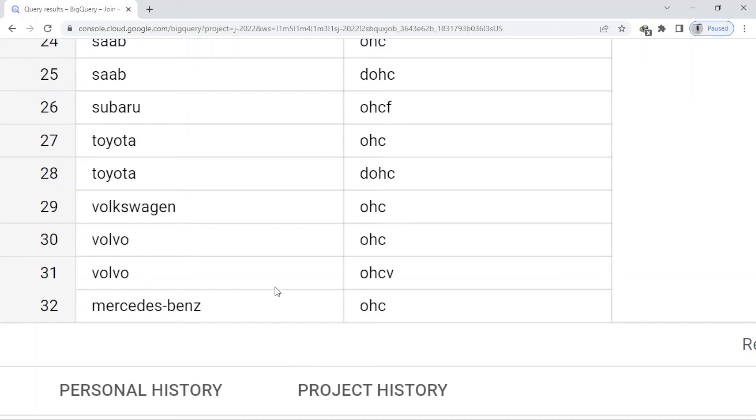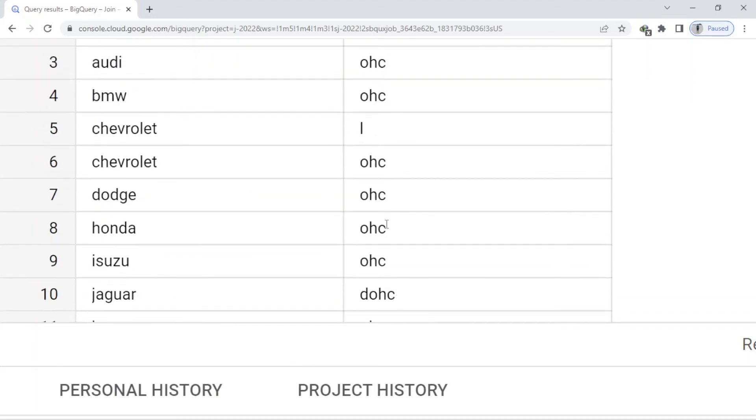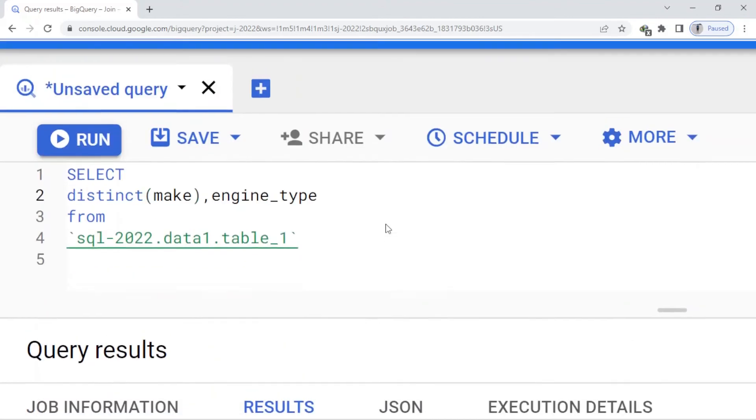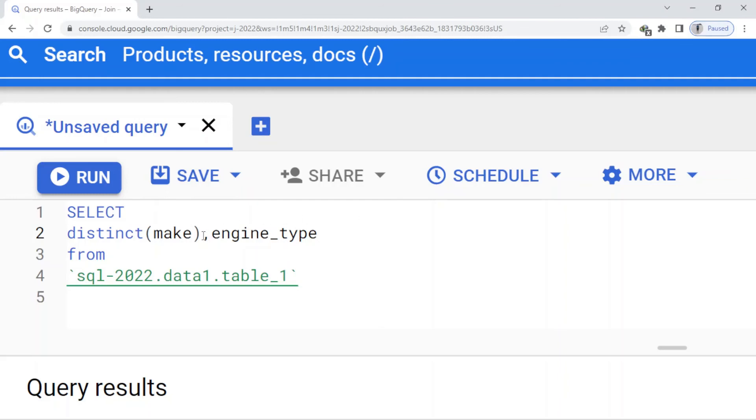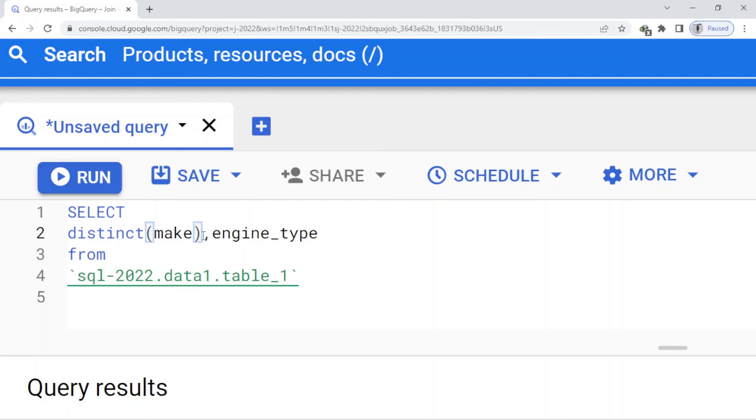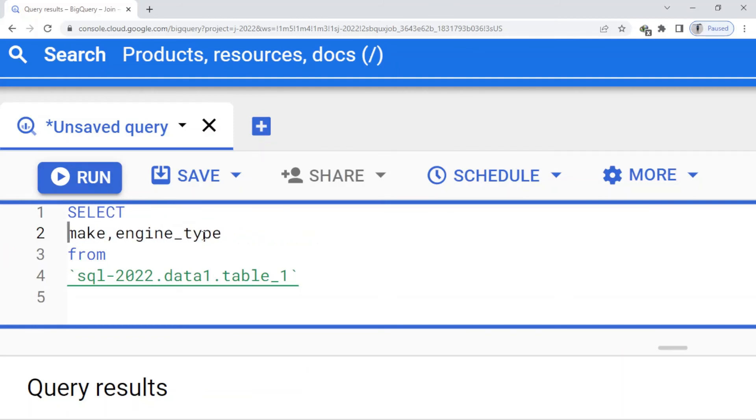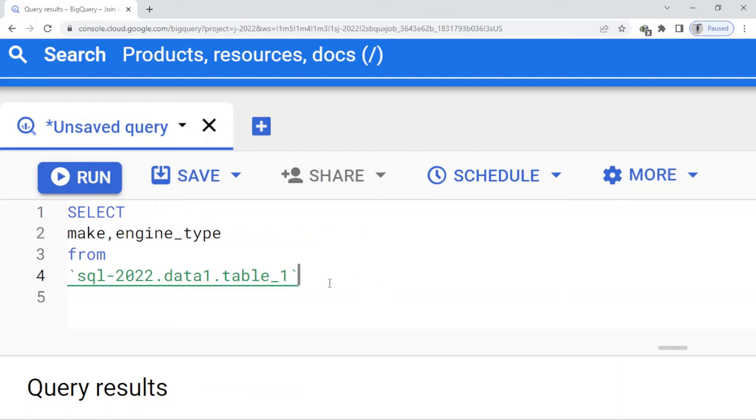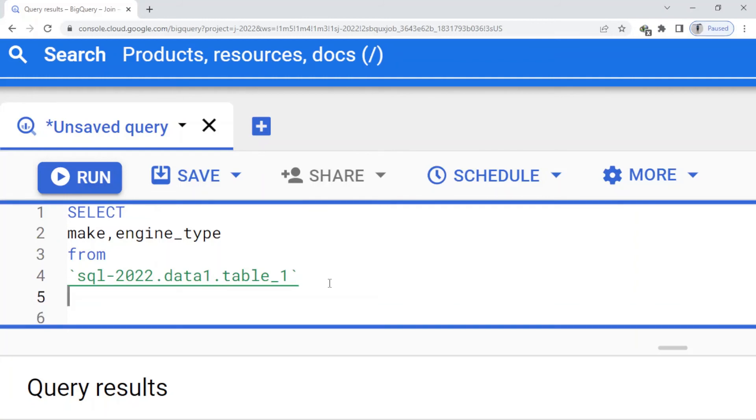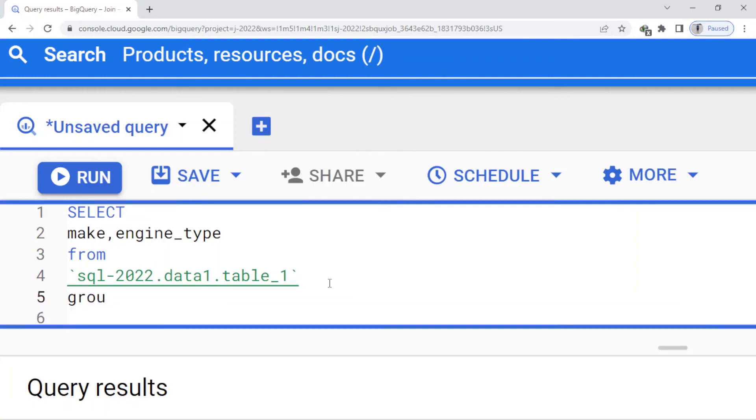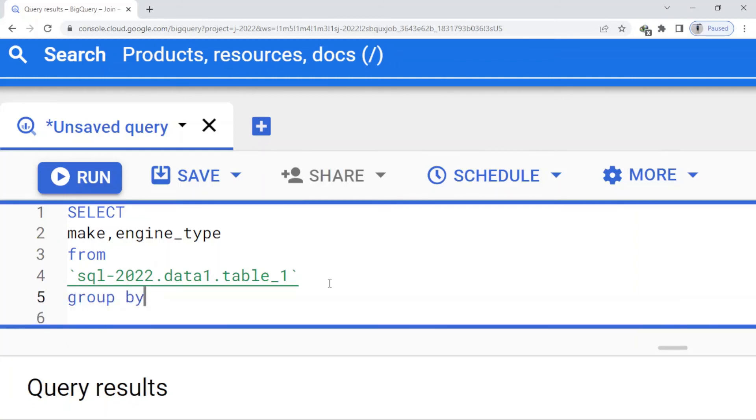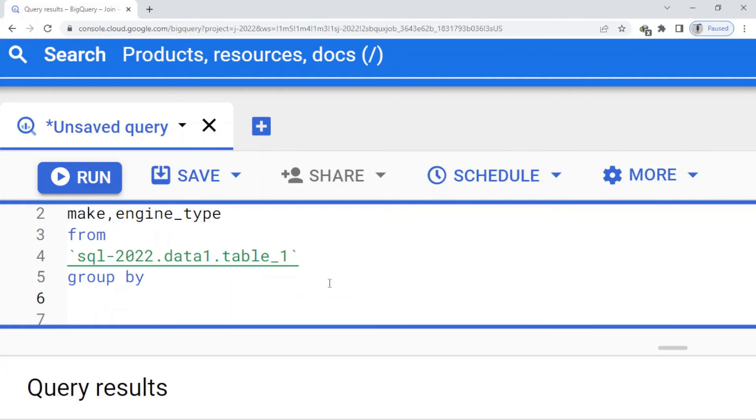When I use GROUP BY it will do the same way. I remove this and write GROUP BY, and here I have to write both: make, engine_type. And run.